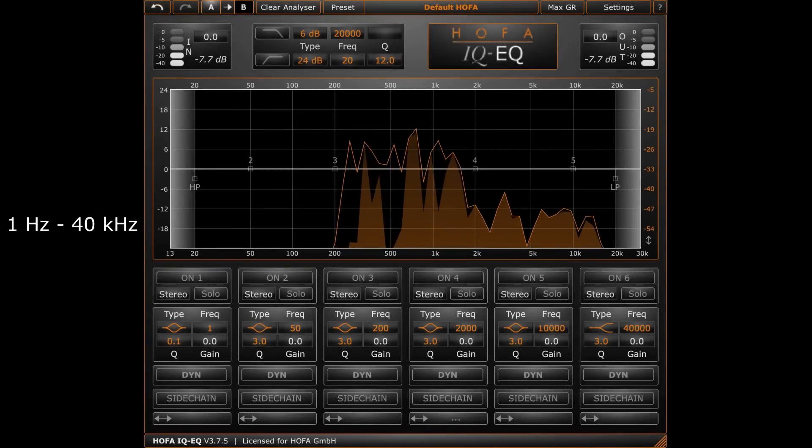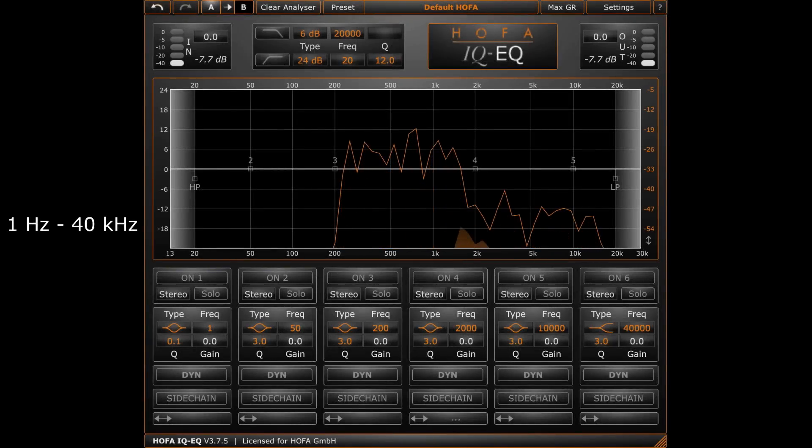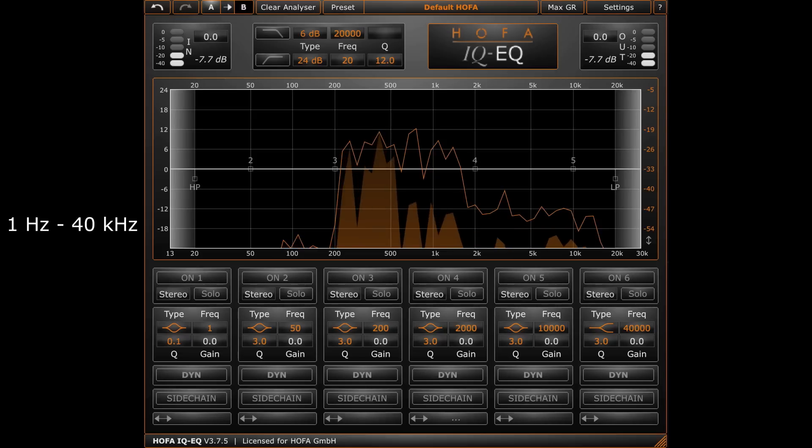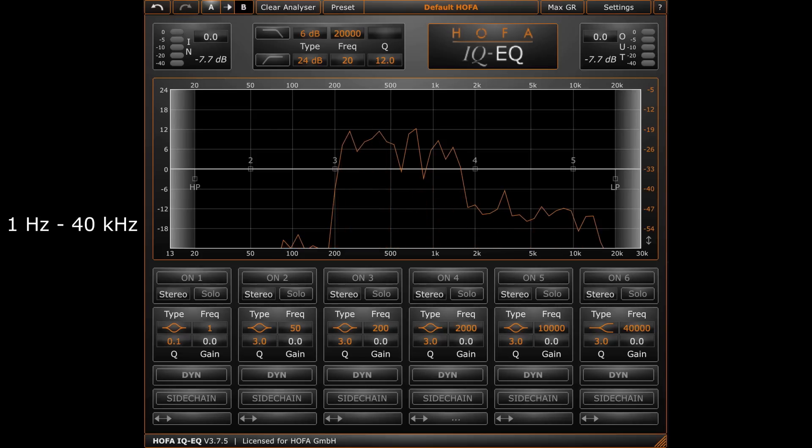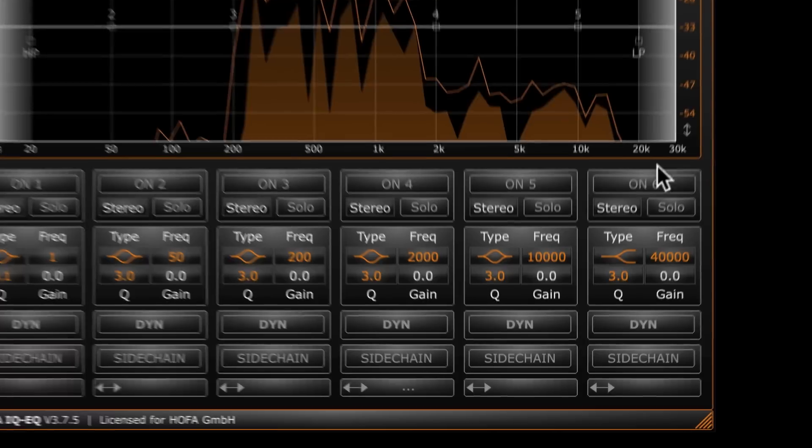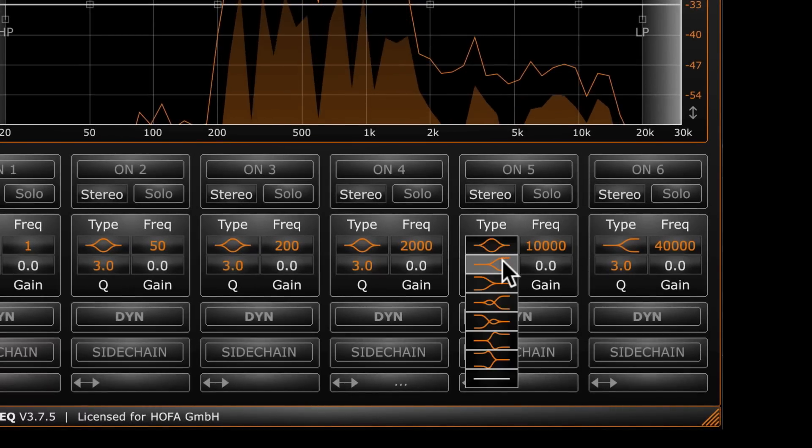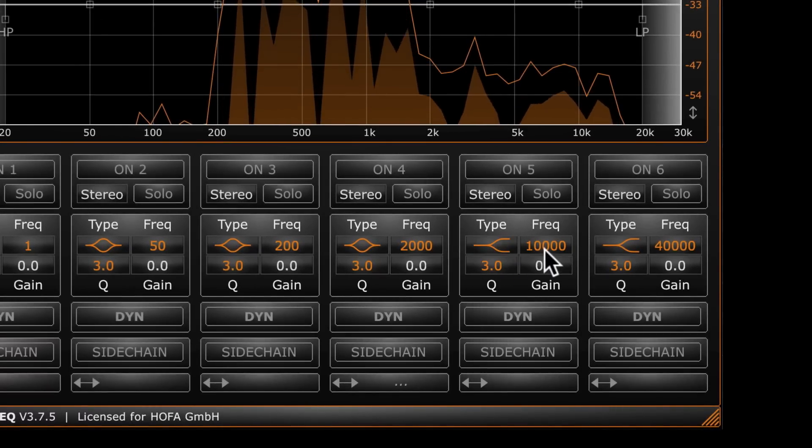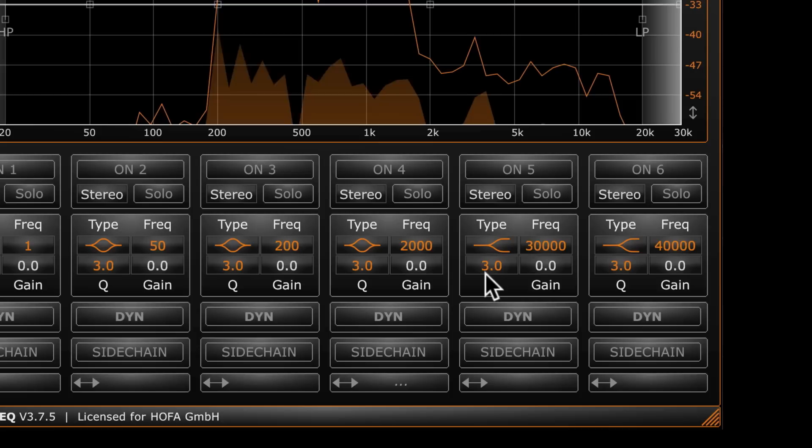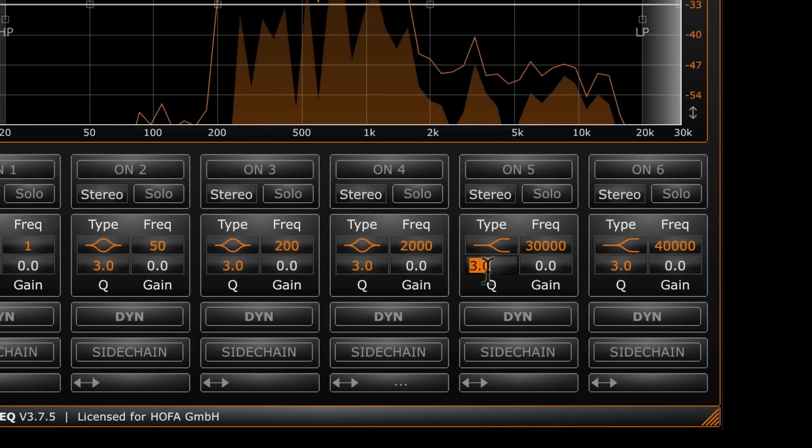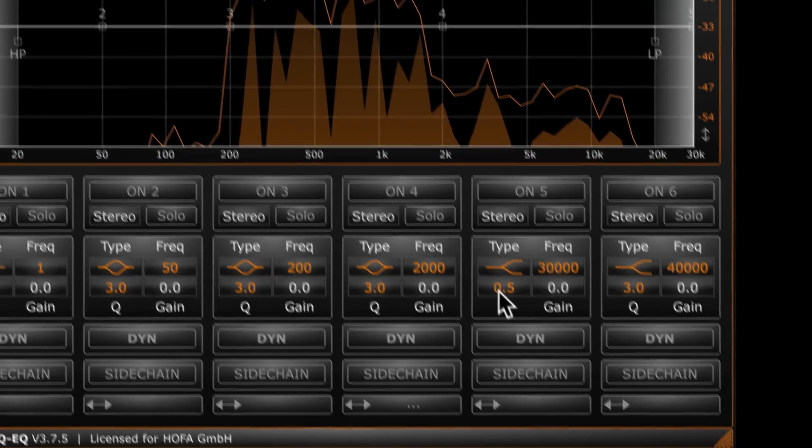As the only available equalizer, the IQ EQ is able to work on frequencies from 1 Hz to 40 kHz. I want to add a smooth analog-like high-end to this sound. So I choose a high shelf at 30 kHz at a rather wide Q factor of, let's say, 0.5 and boost it.